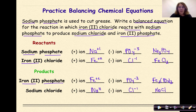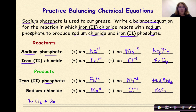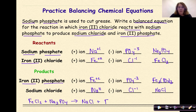The reaction is: iron two chloride reacts with sodium phosphate — FeCl2 plus Na3PO4 — yielding NaCl plus iron two phosphate, Fe3(PO4)2. Now I need to balance this.